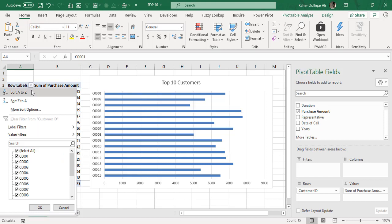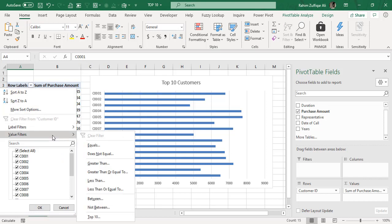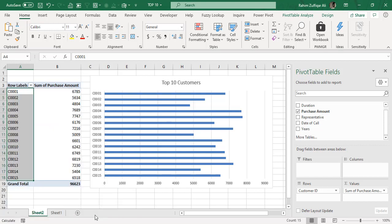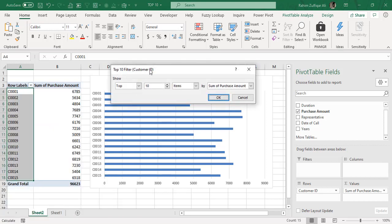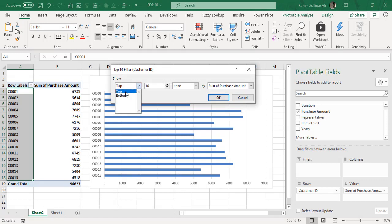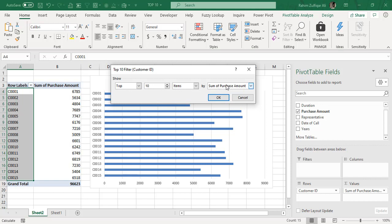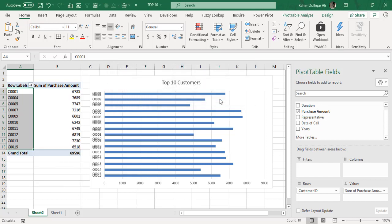For doing that, what we need to do is open this filter menu, and in the feature that is called Value Filters, you will find one more contextual menu. At the bottom, you will find Top 10. So click on Top 10. Here you can have multiple choices, either you want to go for top 10 or bottom 10 or more than 10 or less than 10. So we are going for the top 10 items based on sum of purchase amount. I will just press OK.